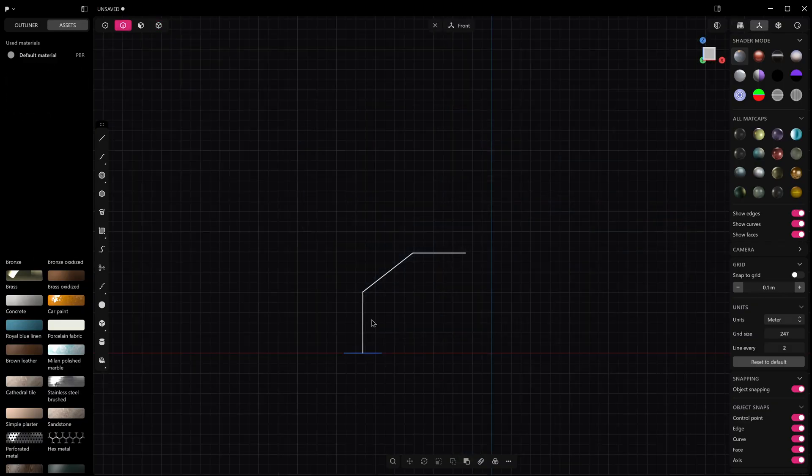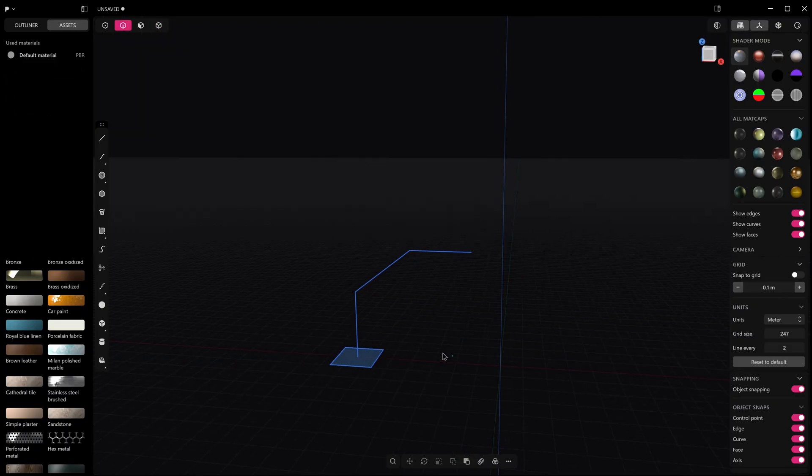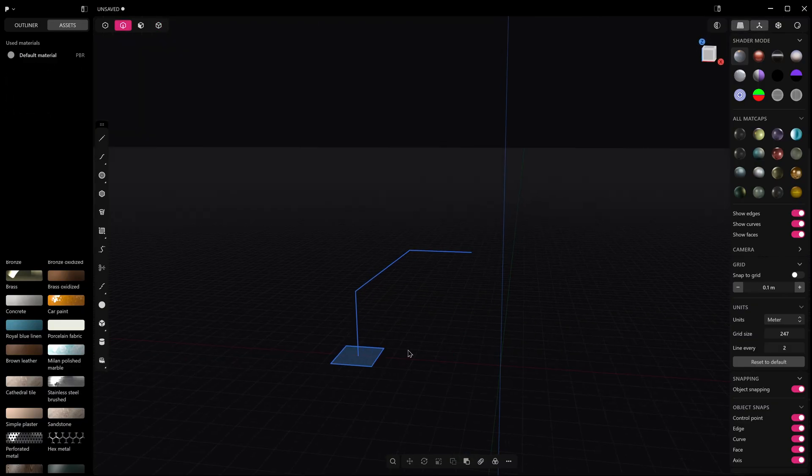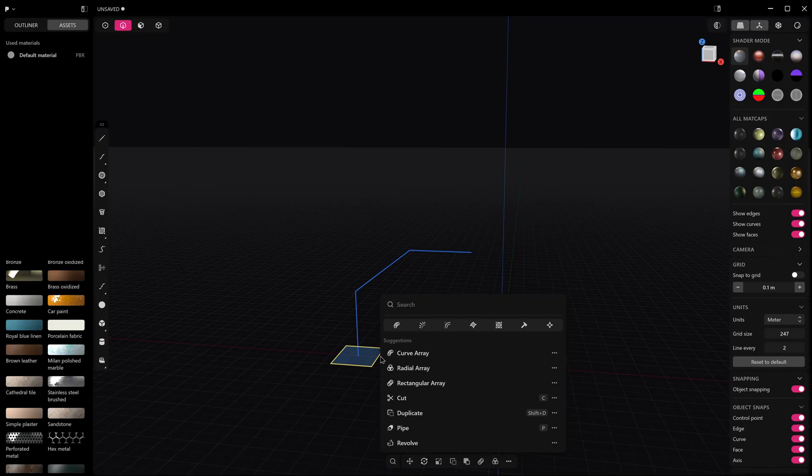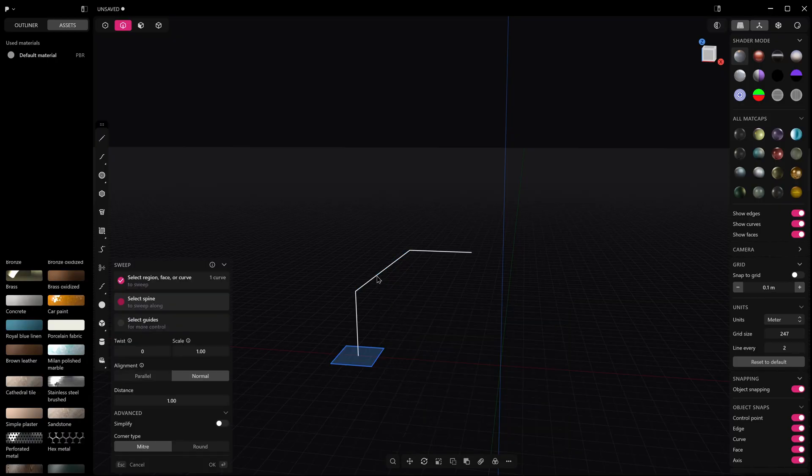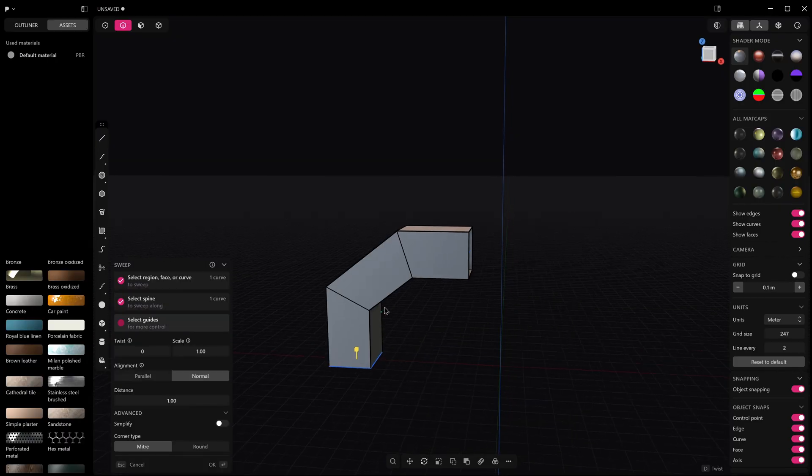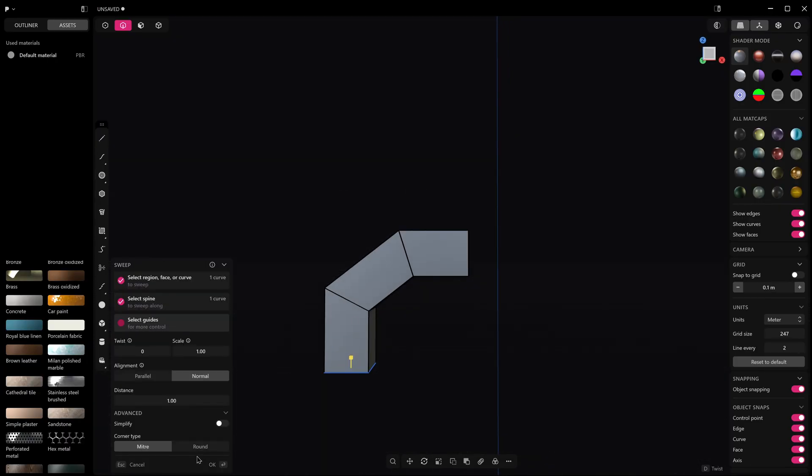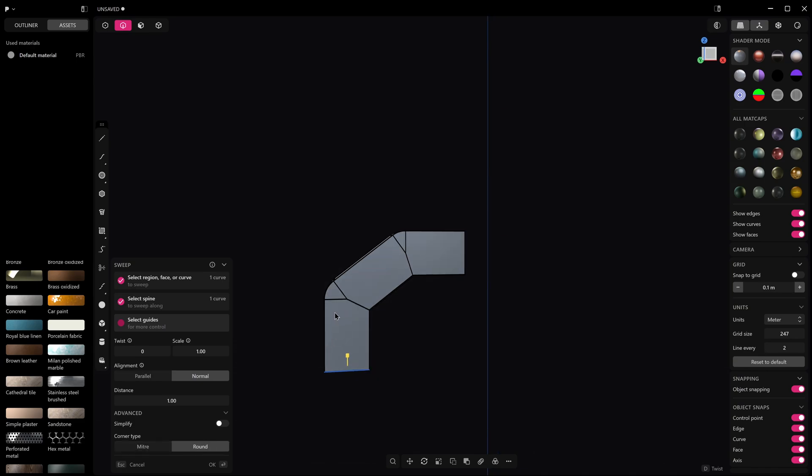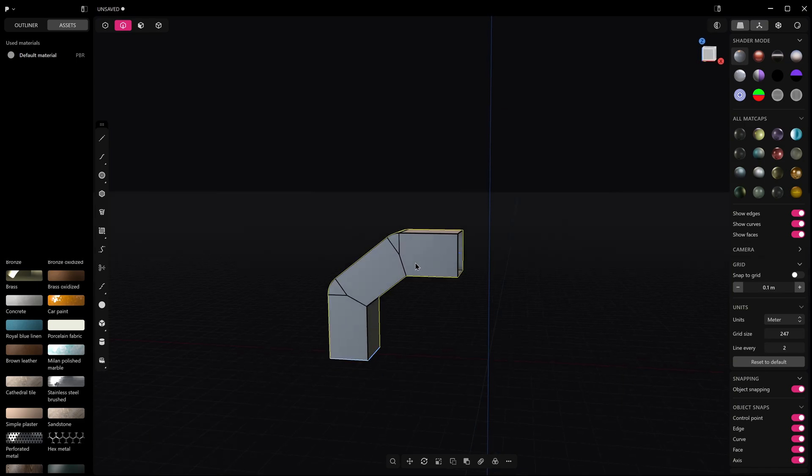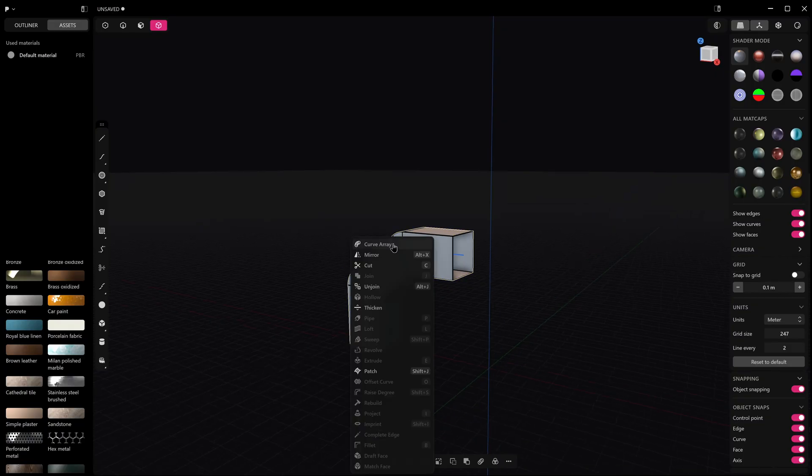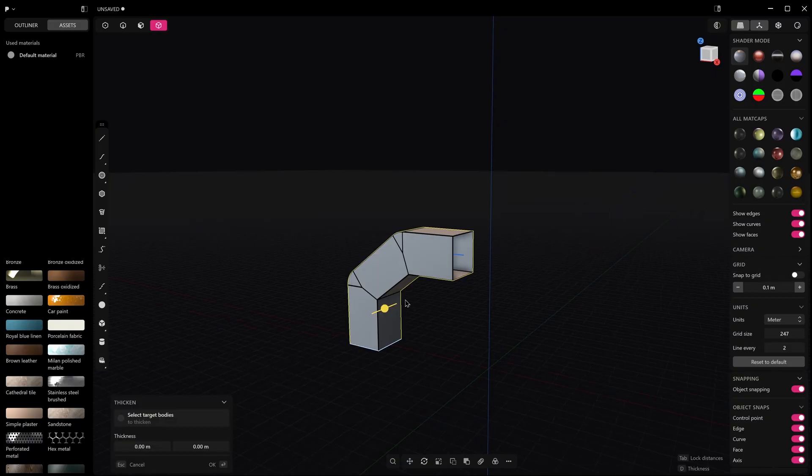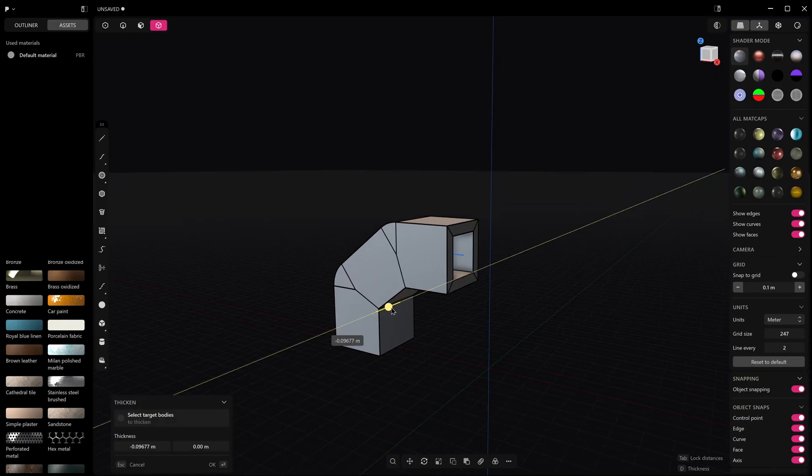So the next couple of features we're going to look at are a little bit more exciting. Sweep has a new option, so if we sweep this around this curve here we've got this new toggle down here to turn round on which will round the outside edges which is really great for creating an air vent for example.